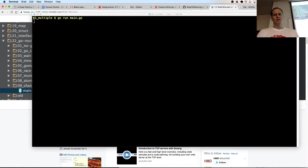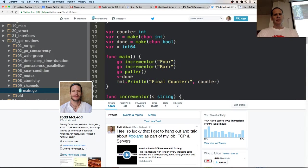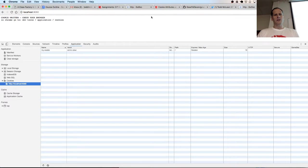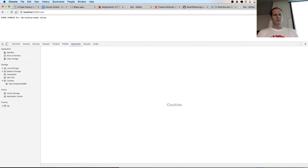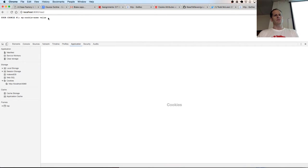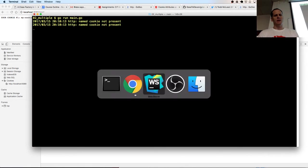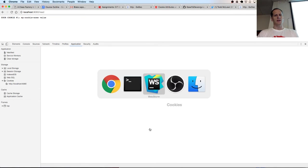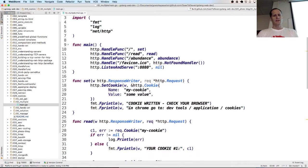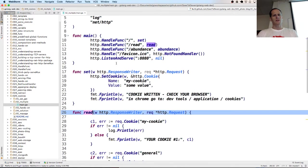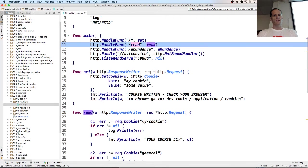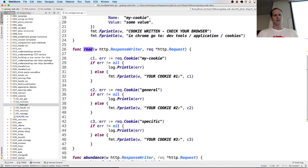So here we wrote one cookie. And we could read that cookie. And we read it. And there it is. And if you ask to read a cookie like we just did right there, we went to read, went to that route, ran this chunk of code.